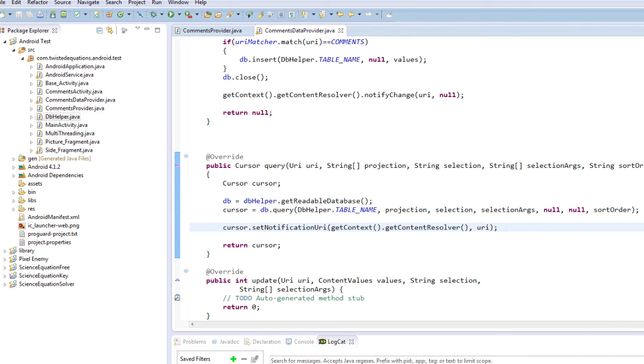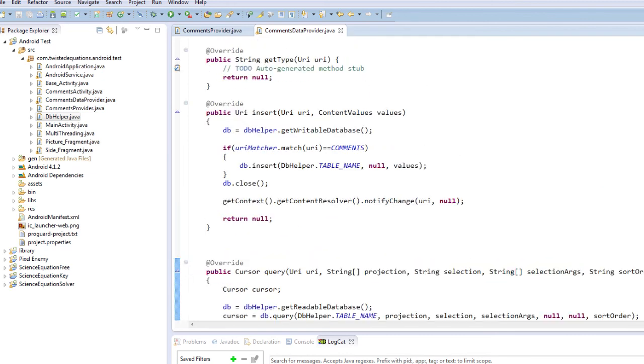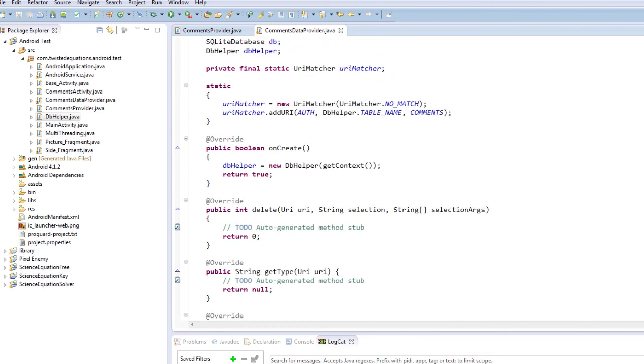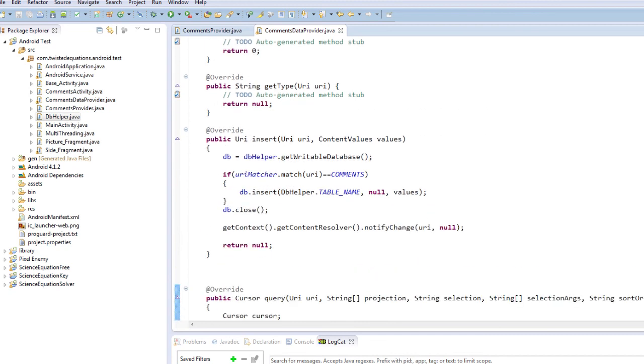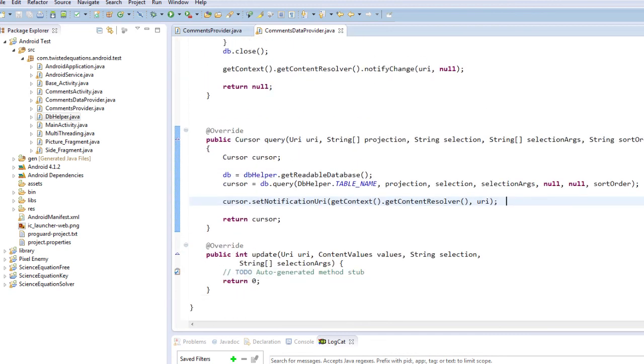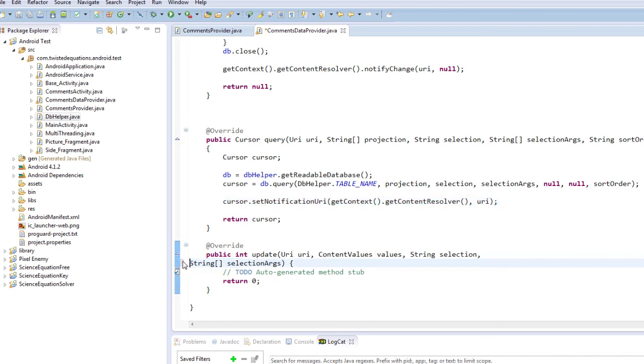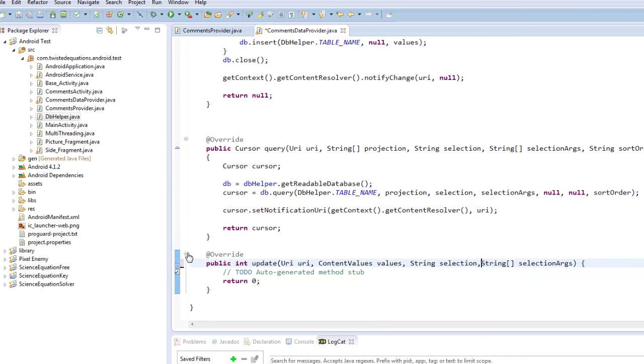Okay so that's our query method done. Now the getType method is a bit confusing, and the delete method is for deleting things and update is for updating. So we can actually go through those but we're not going to at the moment. You can work those out on your own. It's basically more database operations you put in here.